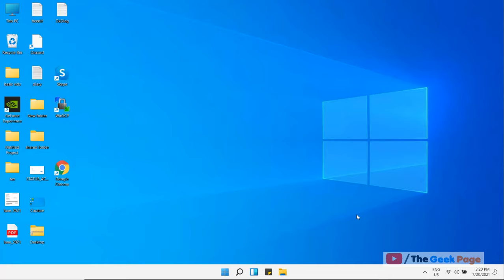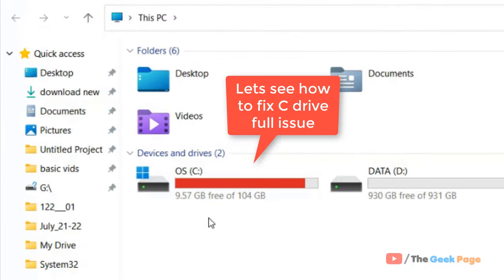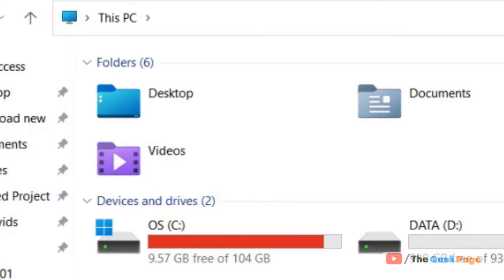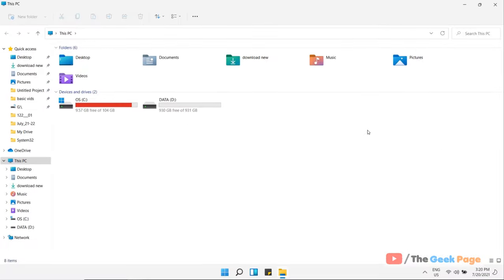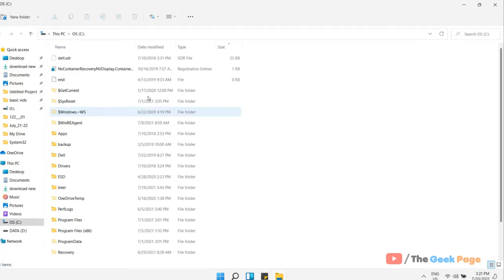Hi guys, if your C Drive is full and showing red in your Windows 11 computer, here is how to fix it. The first thing you can do is find larger files in your Windows 11 computer. For that, open File Explorer by pressing Windows and E together, then go inside your C folder.